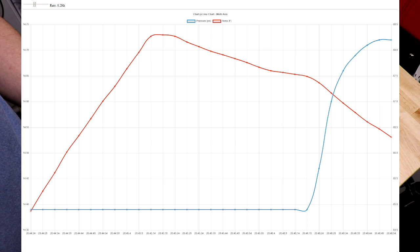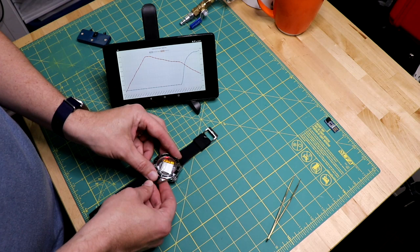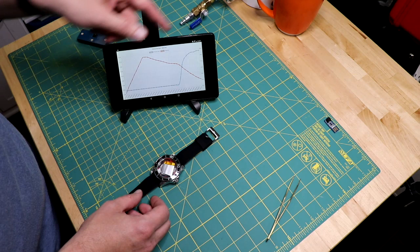So just closing up the case increased the pressure a significant amount. Now our temperature is still falling because I was cooling this off earlier, but this is interesting.